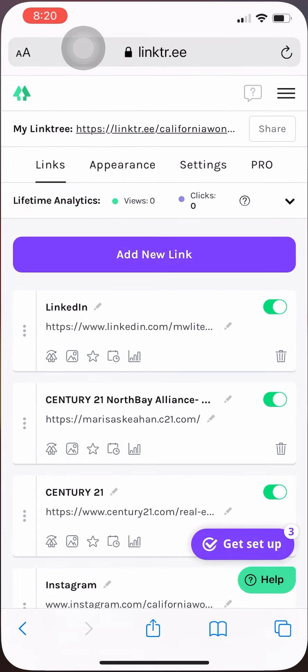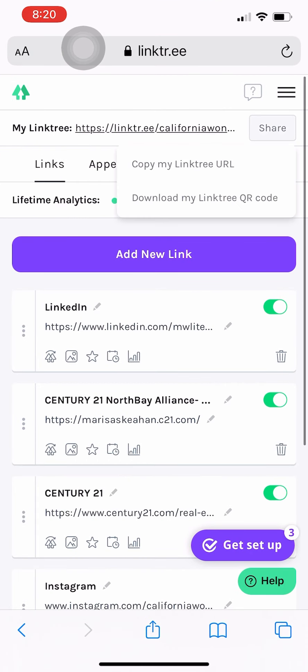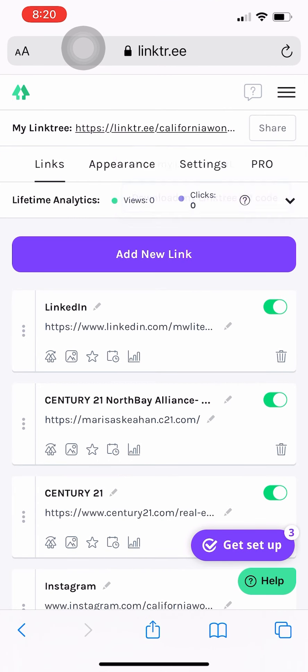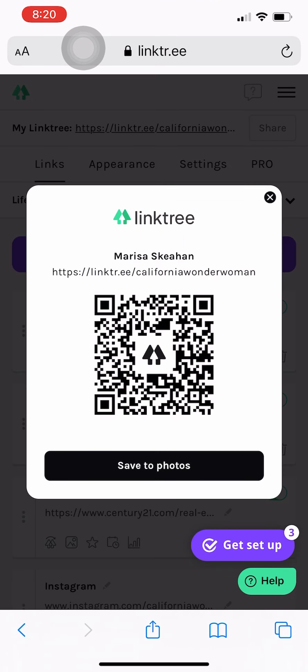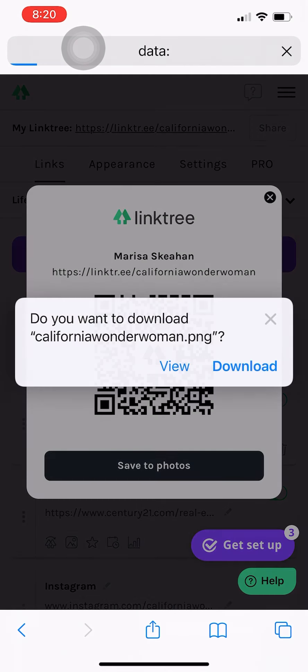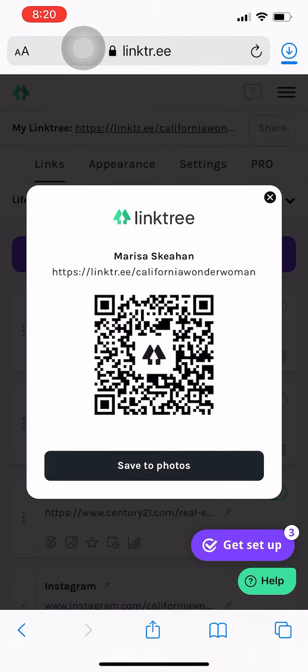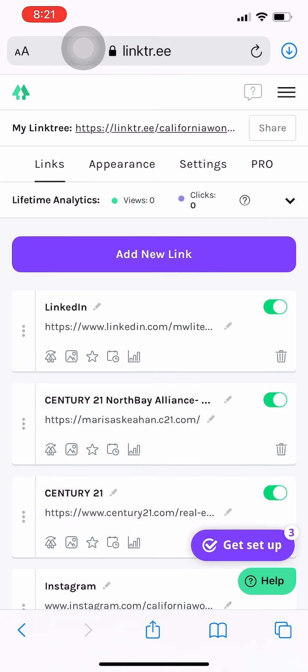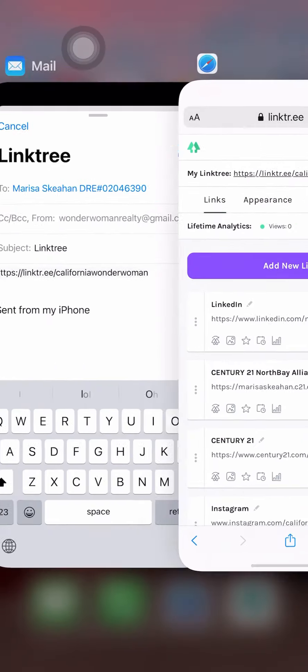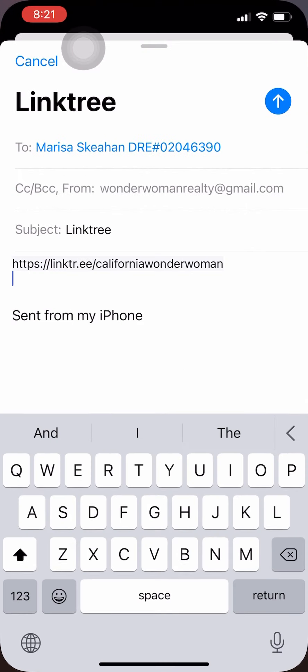And then you can download the QR code. And this you can actually use on any marketing material that you want, and if someone scans it with their camera or that QR code program, it's going to pull up your Linktree and it's going to give them the option to go to any of those sites.